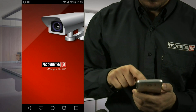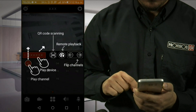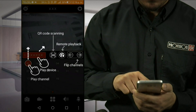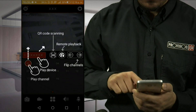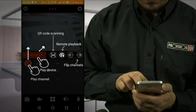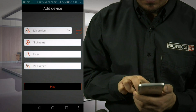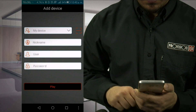When running the app for the first time, you will see a short tutorial with explanation about the different features. Let's skip that for now. Now we can see the main screen of the app.